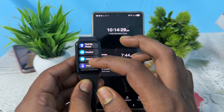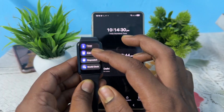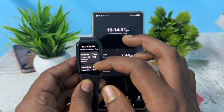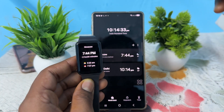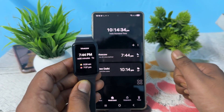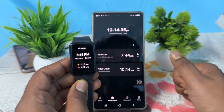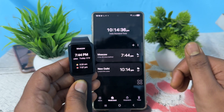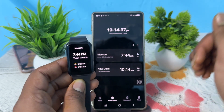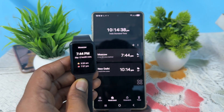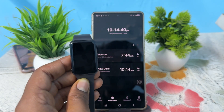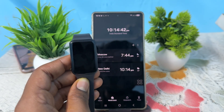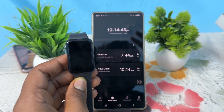Go to World Clock and tap it. This is the way you can change your time and change your region in your Samsung Galaxy Fit 3. Thank you, have a nice day, and subscribe to the YouTube channel for more information.